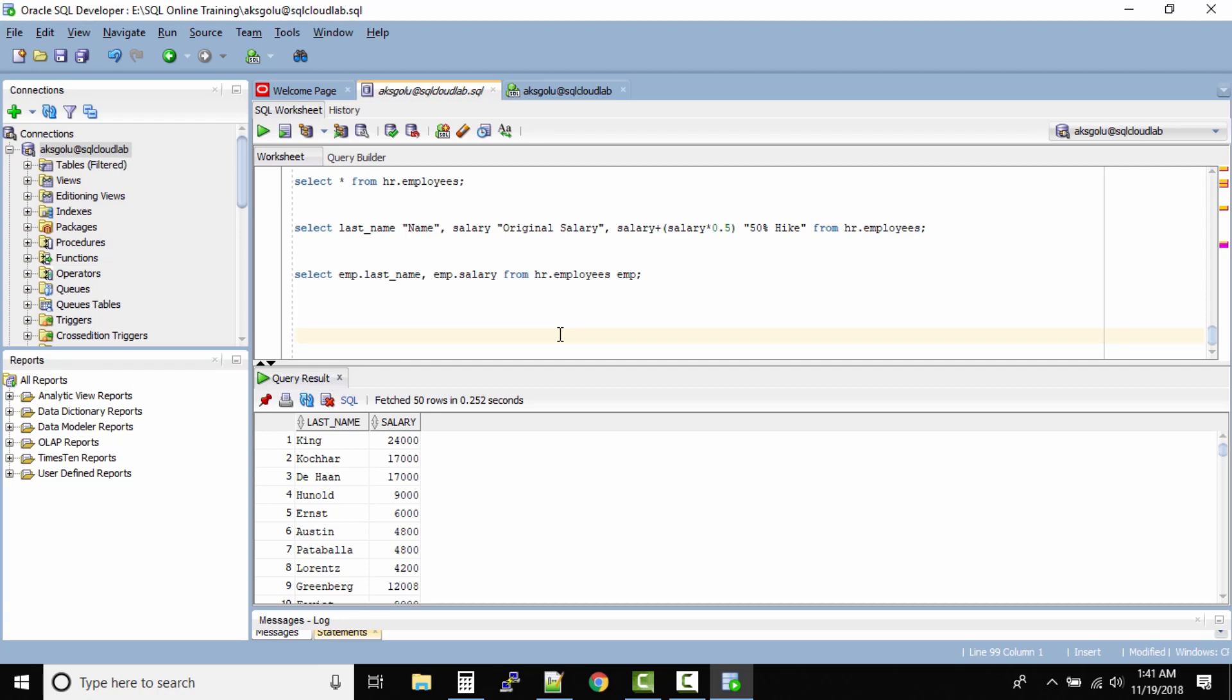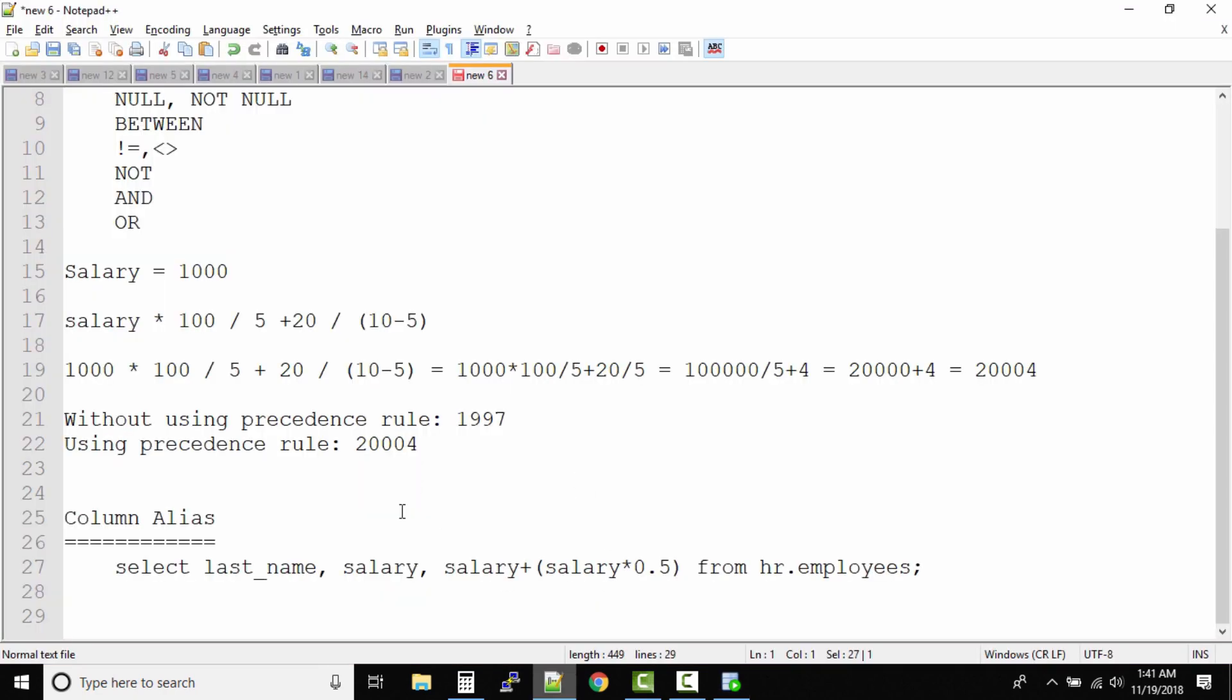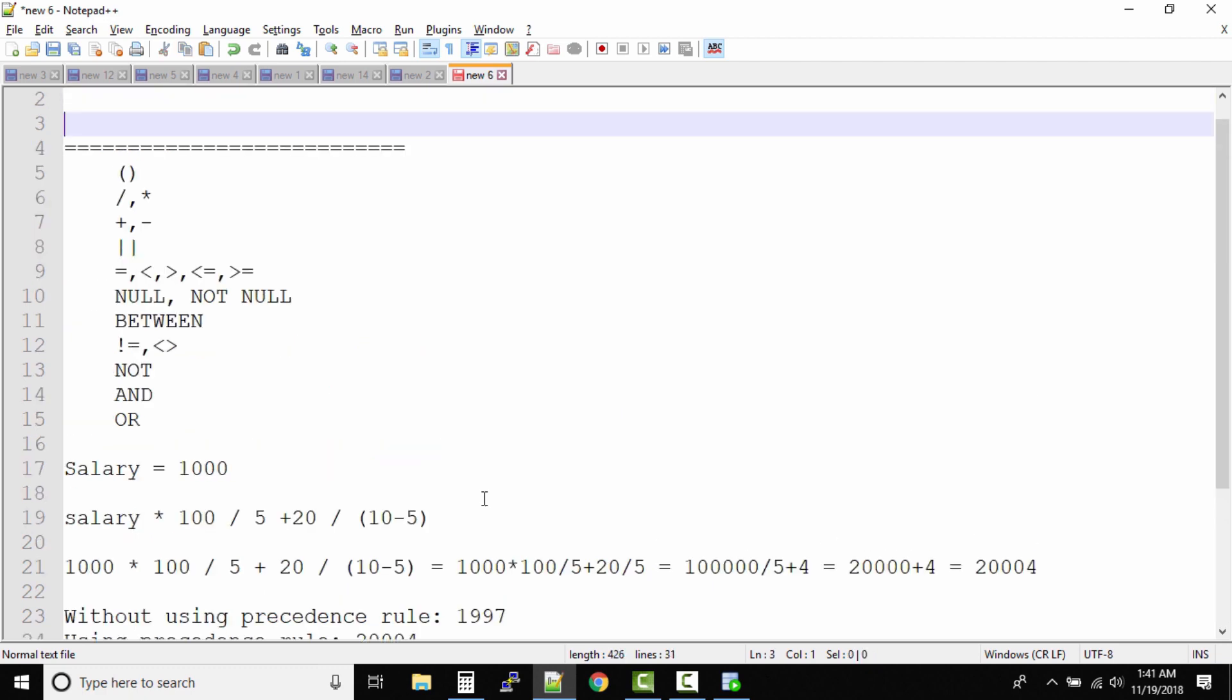Now let us look at sorting the data in the result output. So how do we sort the data? To sort the data we use a clause called ORDER BY.